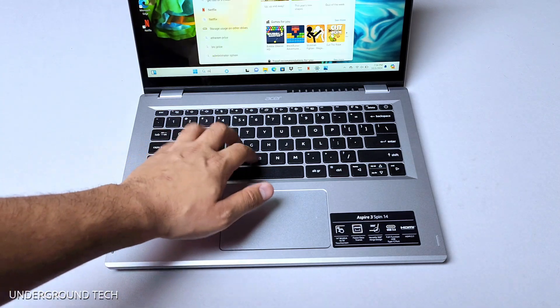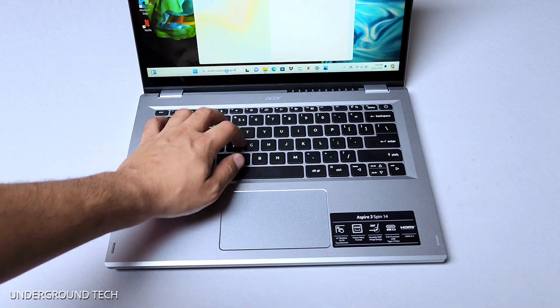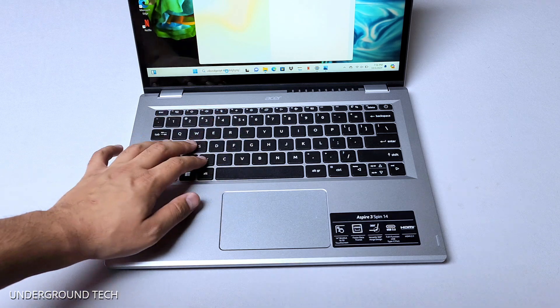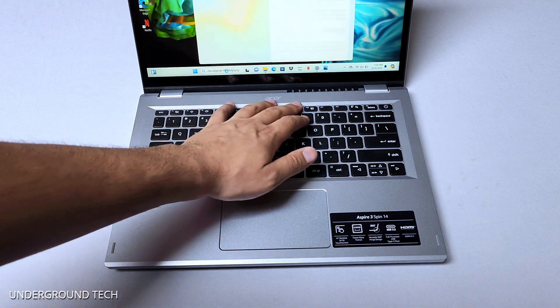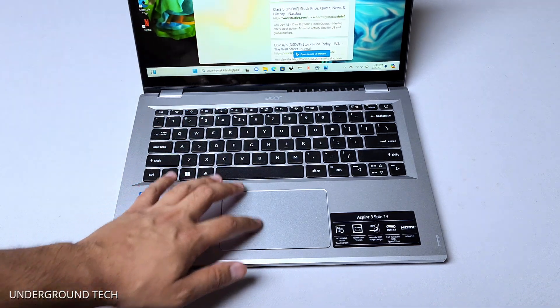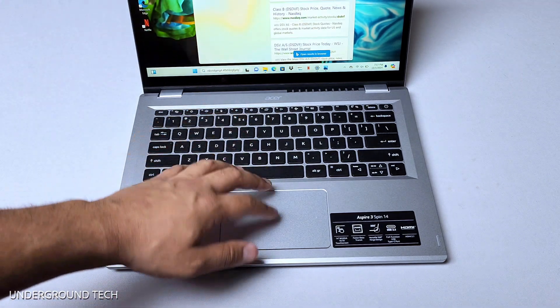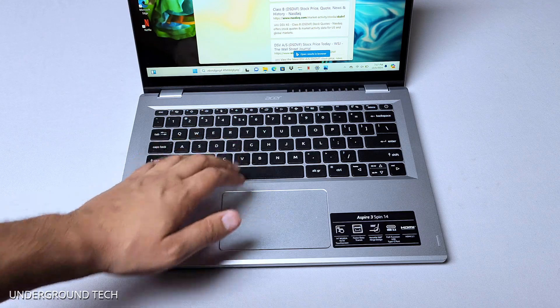The keyboard and trackpad itself are pretty responsive. There's good feedback on here. Surprisingly, no backlit keyboard. And the trackpad is pretty good as well. No issues there.